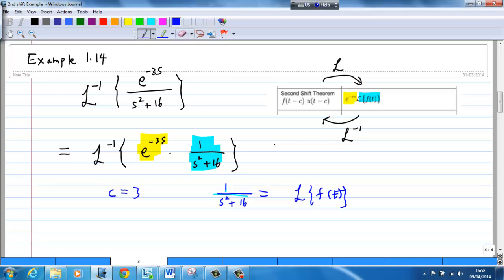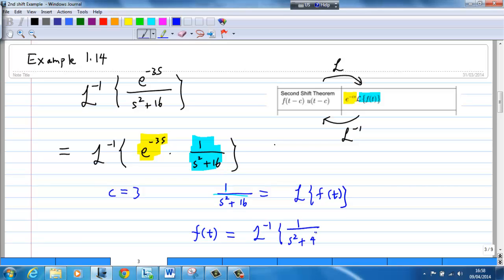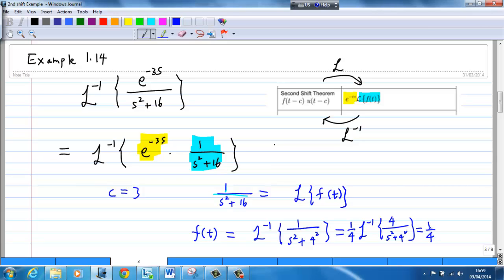That means f(t) is equal to the inverse Laplace transform of 1/(s² + 16). Since 16 is 4², we balance by putting 4 in the numerator and dividing by 4, giving f(t) = (1/4) sin(4t).